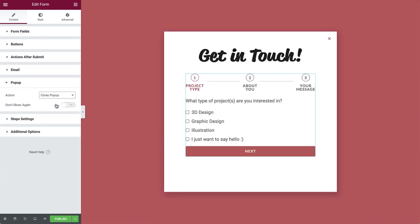So now, after visitors submit the form, the popup will close automatically with the exit animation we set earlier.